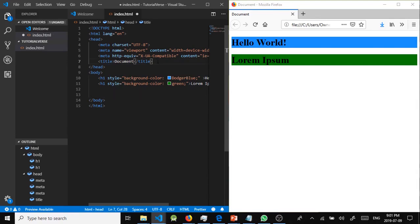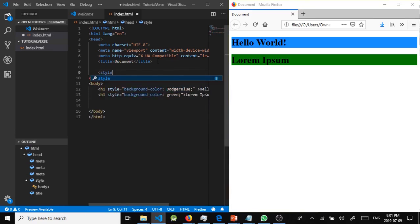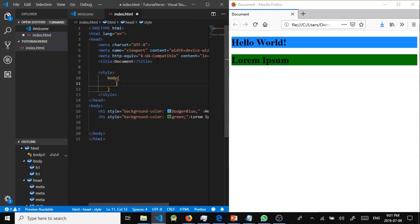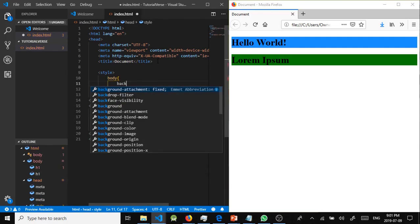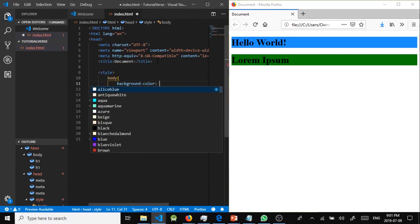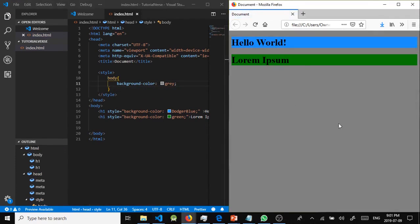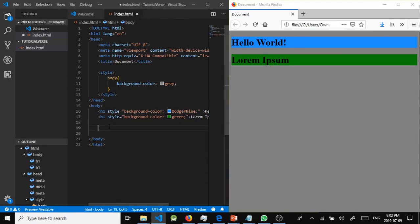Now for embedded CSS, which goes in the head tag. We still need to specify the style tag to let the computer know we're going to style the document. We'll target the body and give it a background color — background-color: gray. Here is our background color applied to the whole page.